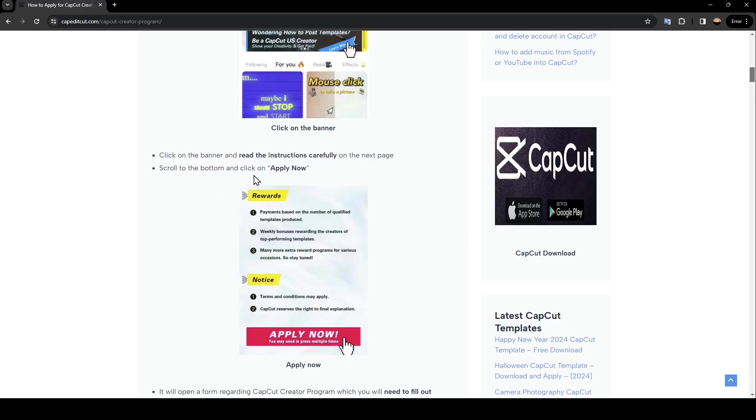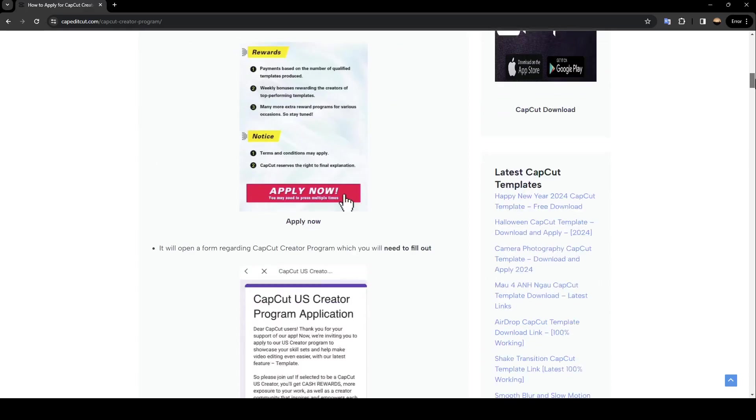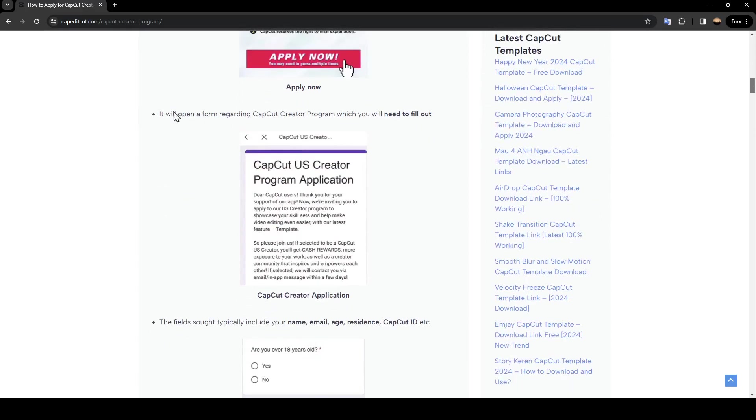bottom and click on apply now. As you can see right here in the picture, you need to click right here on apply now. It will open a form regarding CapCut creator program which you will need to fill